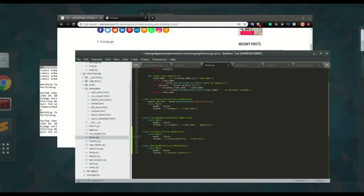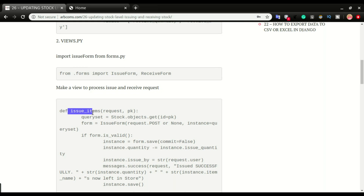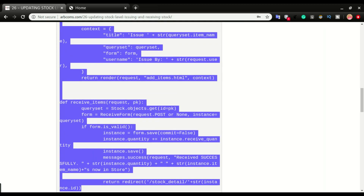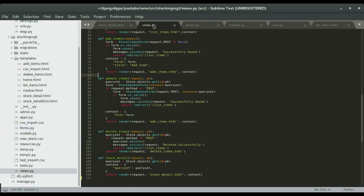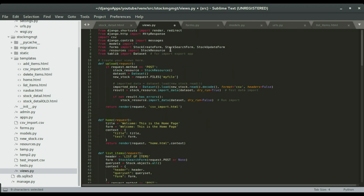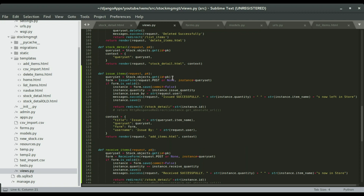Now we move to the next step — views.py. We want to import the issue form and the receive form in views.py and create a view for issuing the item and also receiving the item. I'm going to copy both views and paste them in views.py. Since we are calling the issue form we have to import it, so I'll scroll to the top and import everything at once using a star import, then save.